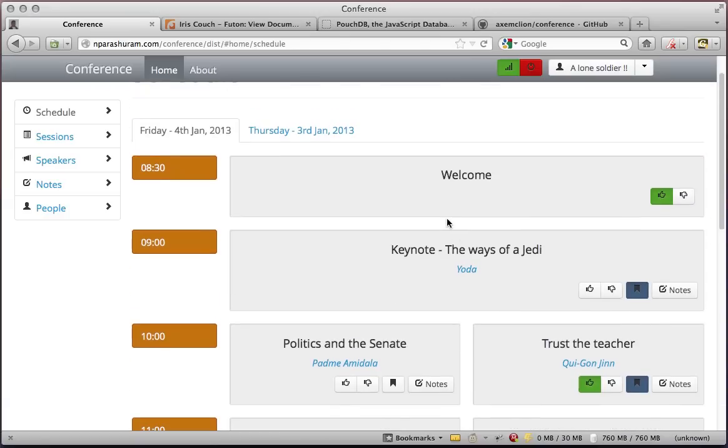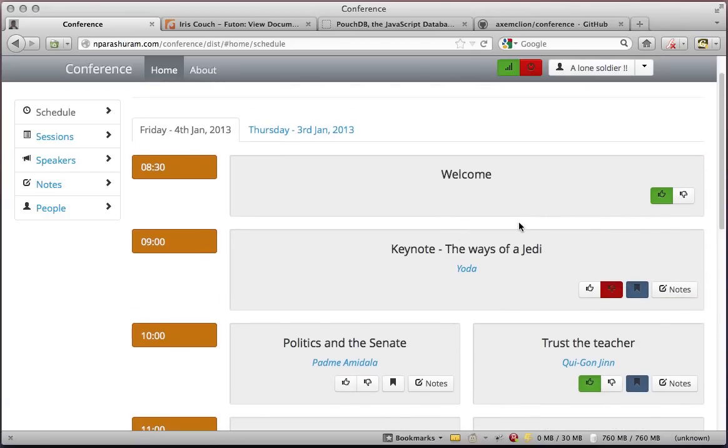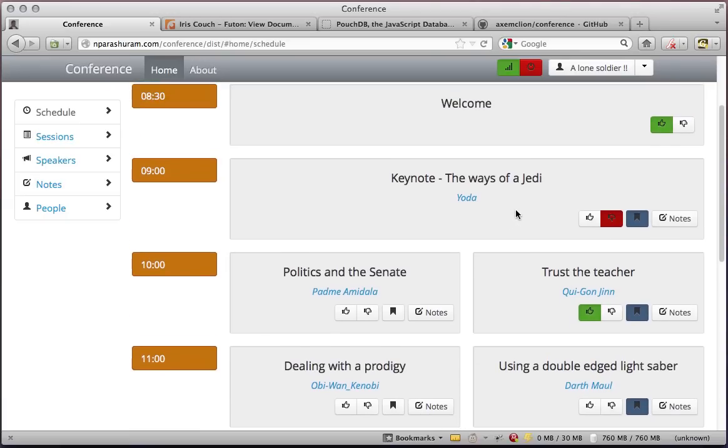Once I'm at a session, I can give it a thumbs up or a thumbs down, indicating that I liked or did not like a session. Note that you can continue using the website even if you are offline. All of this information is stored locally either in IndexedDB or in WebSQL.